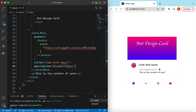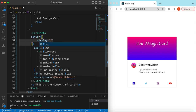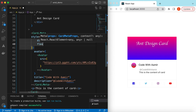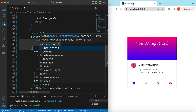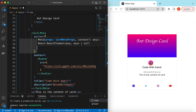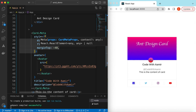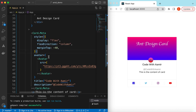Let's reposition the avatar and name. We add a style to Card.Meta with `display: flex` and `flexDirection: column`. Save it — that looks good. Then we add a `marginTop` of -40 to move the meta section upward, so it overlaps the cover nicely.